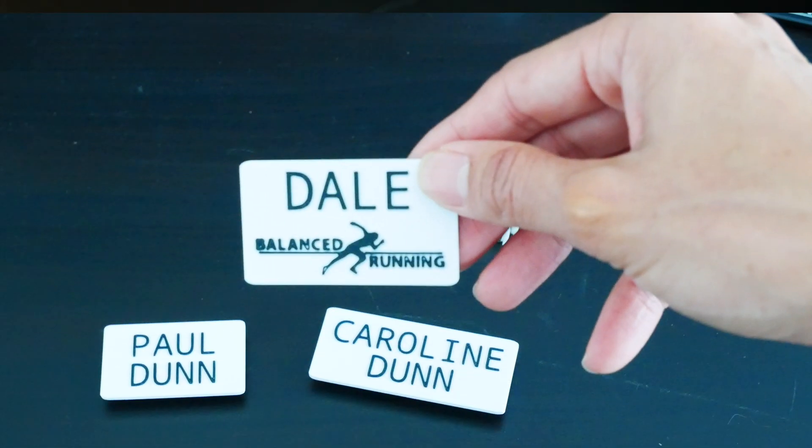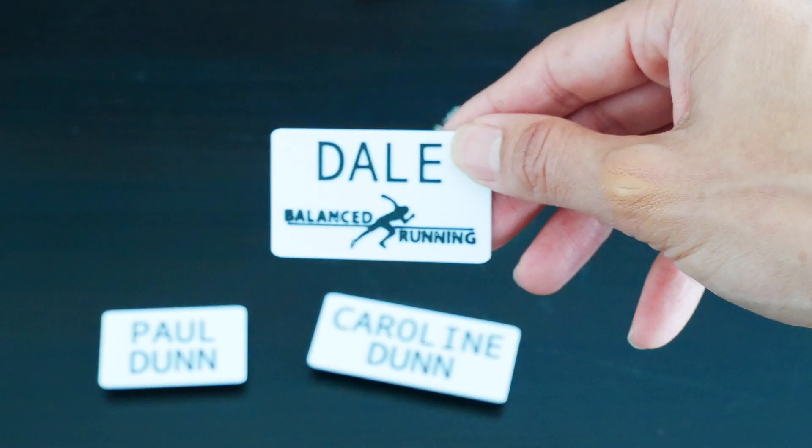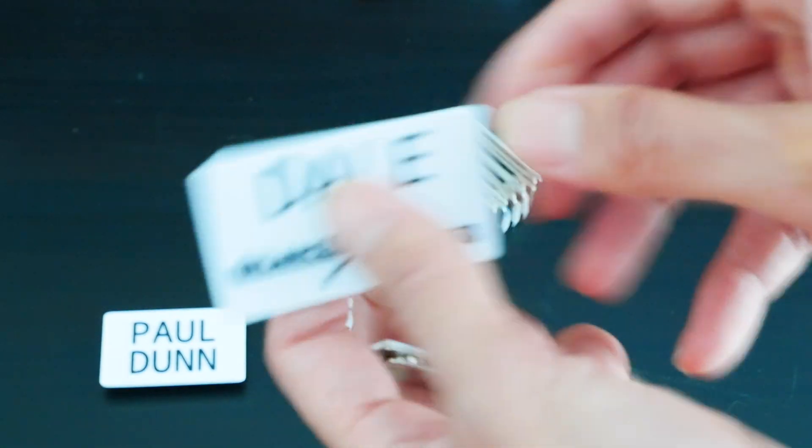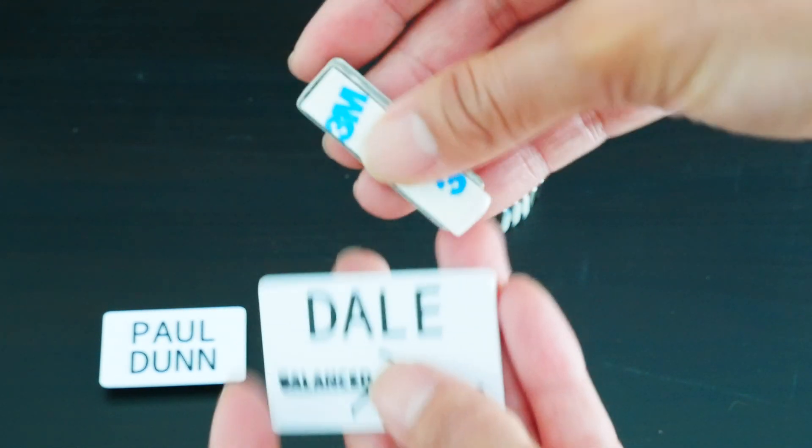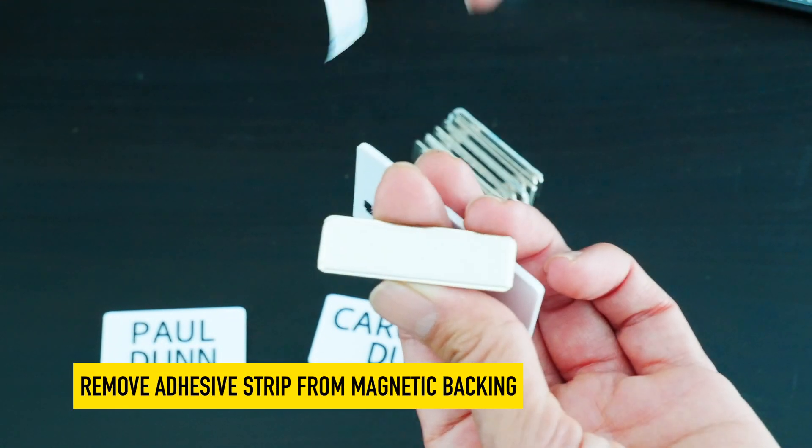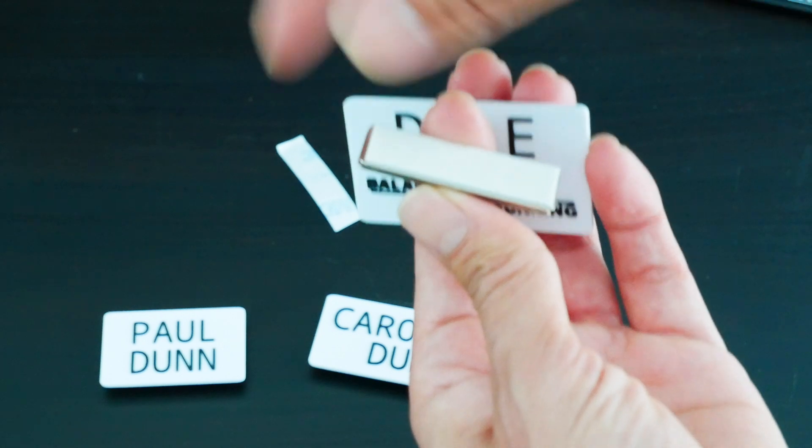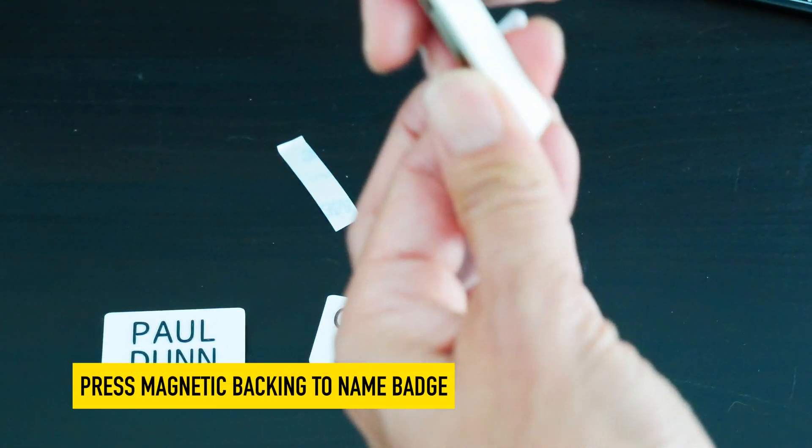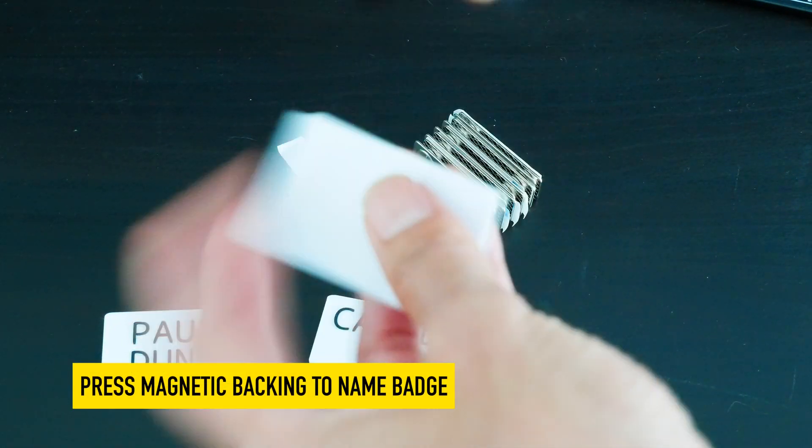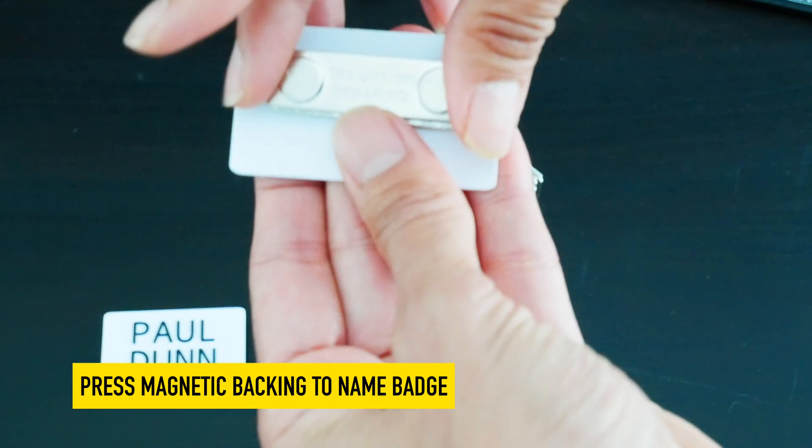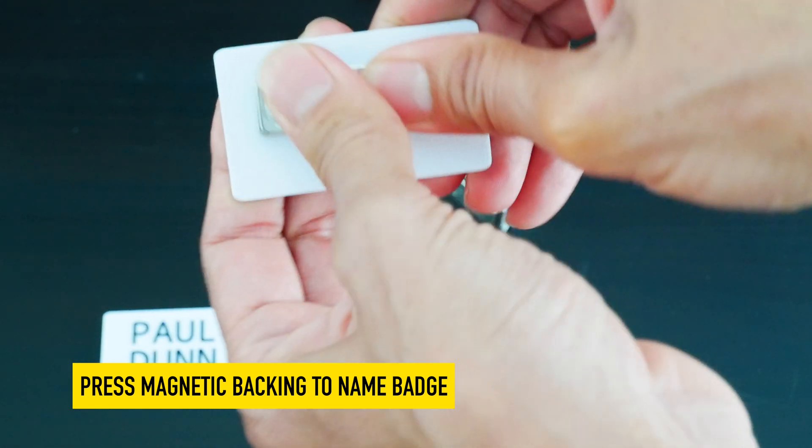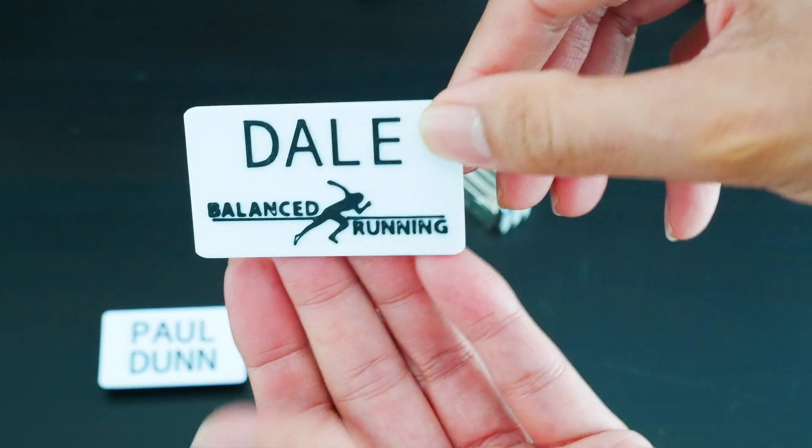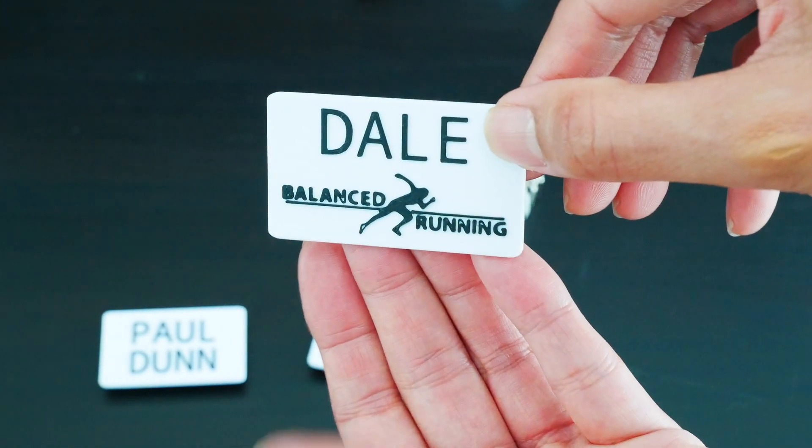And here's one of the name tags I just printed for Dale. All I'm going to do is take the magnetic backing, pull off the adhesive strip, and then all I have to do is put it on the back of his little name badge here. I'm just going to press down. And that's it. So that is the Dale name tag.